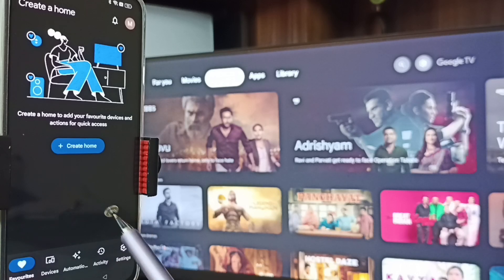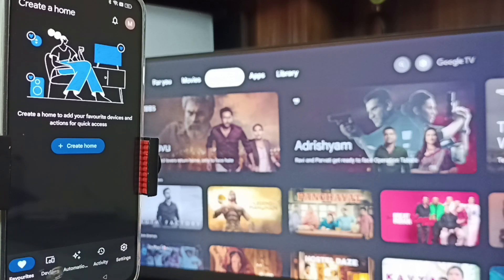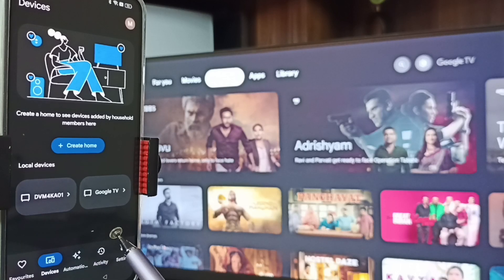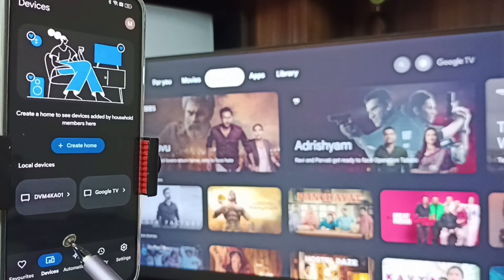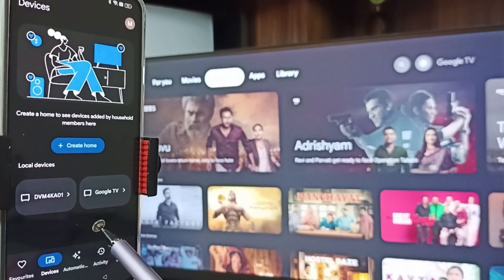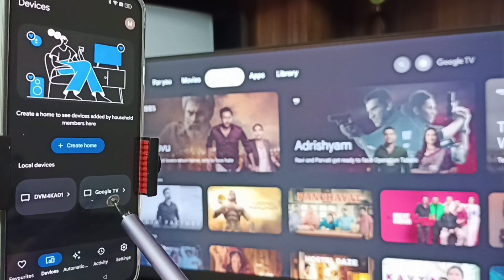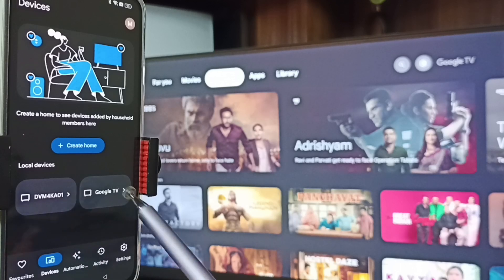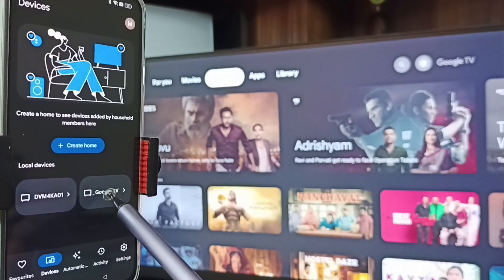I'm already logged in. Tap on the Devices tab. You can see the Google Home app has detected all TVs on the same Wi-Fi network — you can see Google TV and Android TV. Tap on the TV name, Google TV.